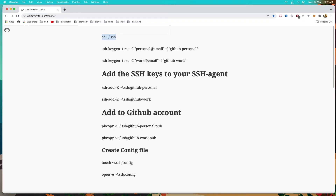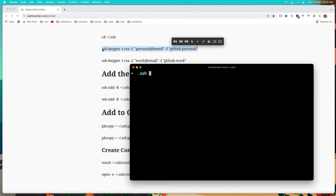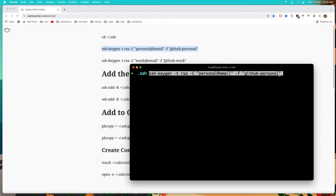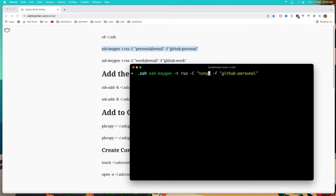Let's create the first personal account — the first SSH key. I'm going to use the personal key. So let's copy this and paste here. The name 'personal' here can be anything you want, but I name it personal. And also we need to change the email here to add our personal GitHub account email.